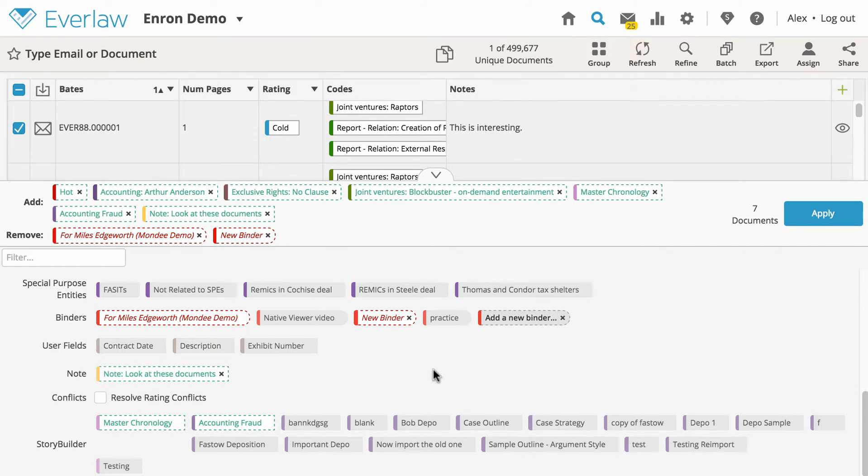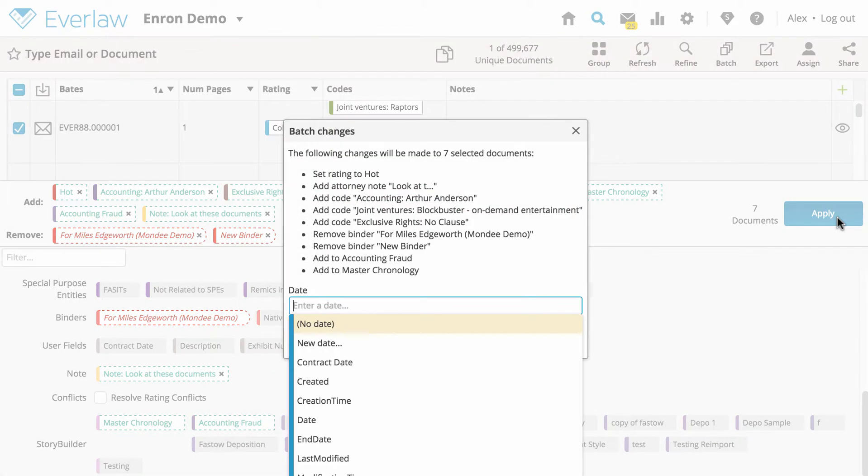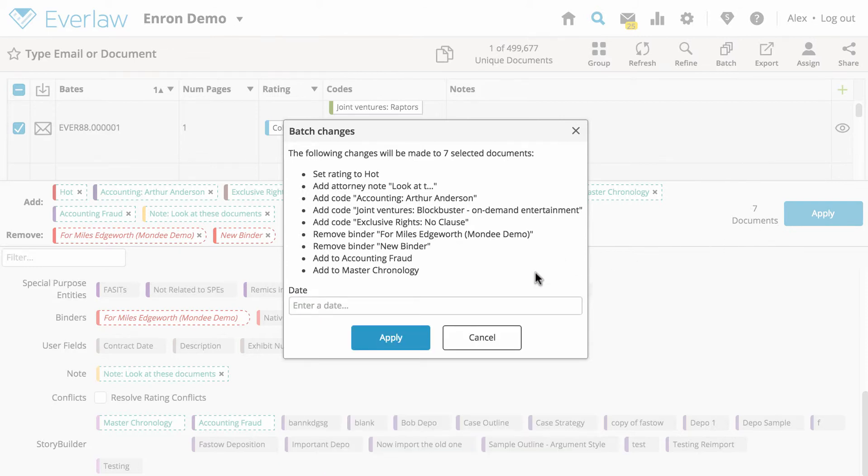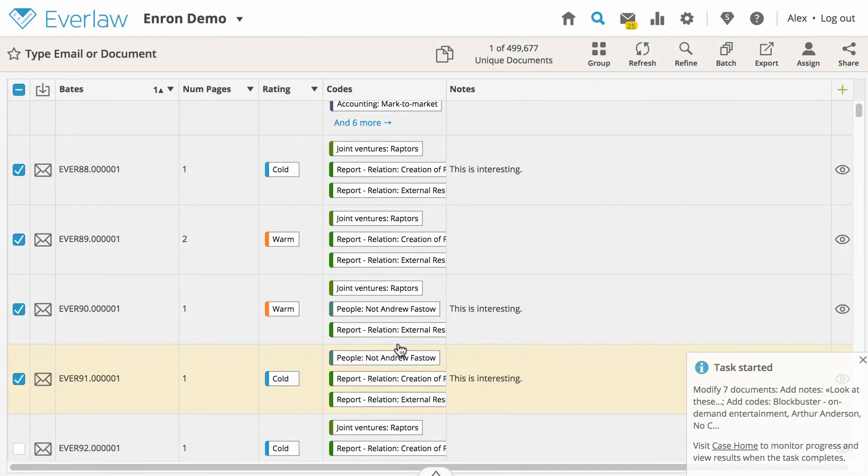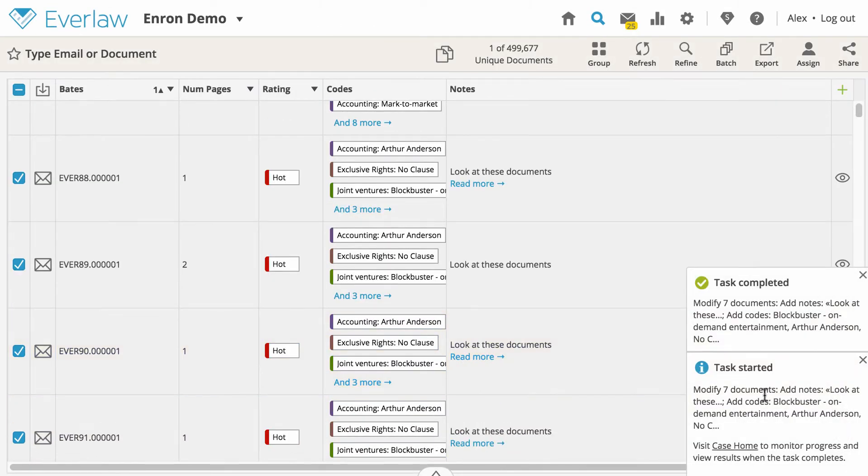Once you've settled on the changes you'd like to make to the selected documents, click apply. A window will pop up with a summary of the actions you're about to perform. If everything looks right, click apply again to confirm those changes.